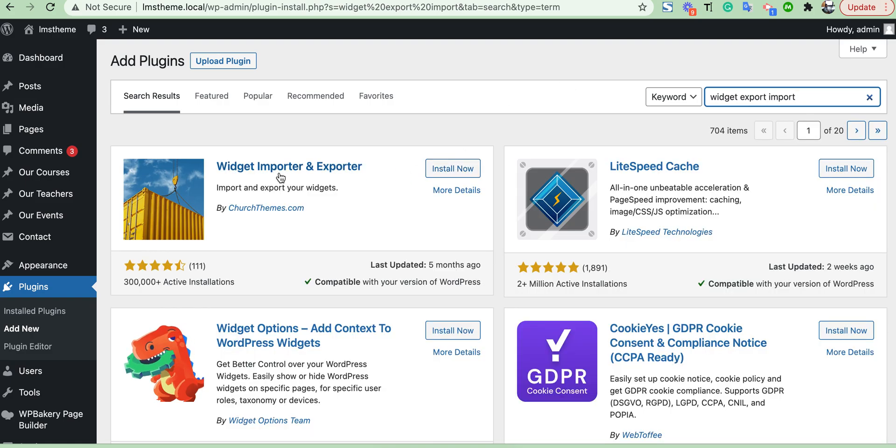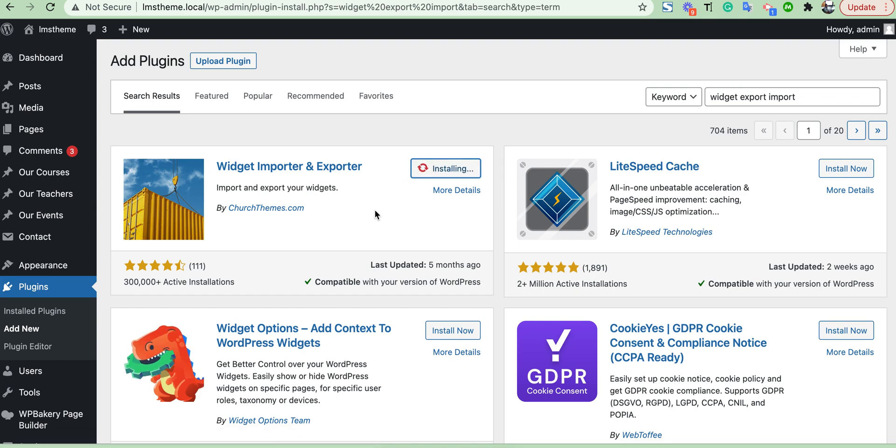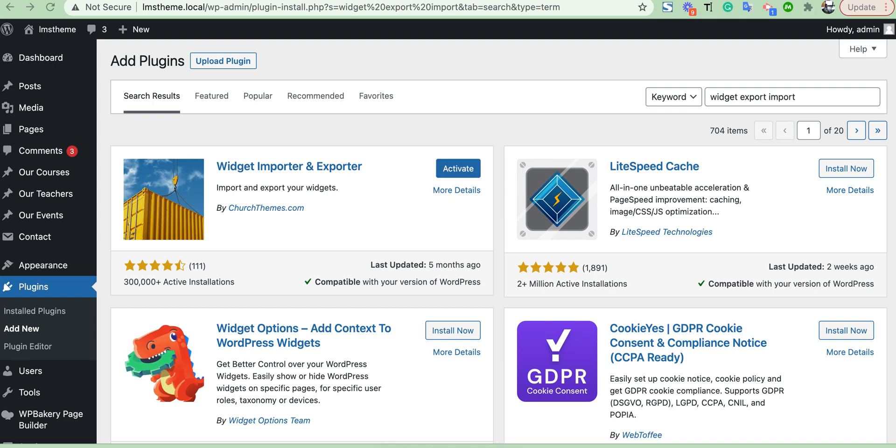This plugin, Widget Import Exporter plugin, to install and activate.